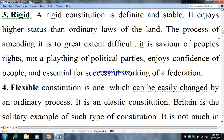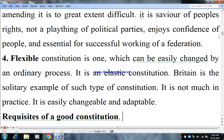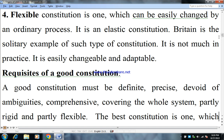Third, rigid: a rigid constitution is definite and stable. It enjoys higher status than ordinary laws of the land. The process of amending it is to a great extent difficult. It is a savior of the people's rights, not a playing thing of political parties. It enjoys the confidence of the people and is essential for the successful working of a federation. Fourth, flexible: a flexible constitution is one which can be easily changed by an ordinary process. It is an elastic constitution. Britain is the solitary example of such a constitution. It is not much in practice nowadays, and it is easily changeable and adaptable.